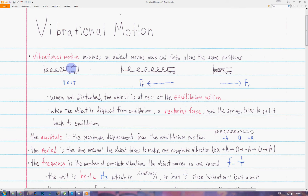Here we have a cart attached to a wall by a spring. Here it's at rest at the equilibrium position. And then if we pull it to the right, since it's displaced from equilibrium, the spring will stretch, and it will exert a force on the cart trying to pull it back to the left, which is towards the equilibrium position.